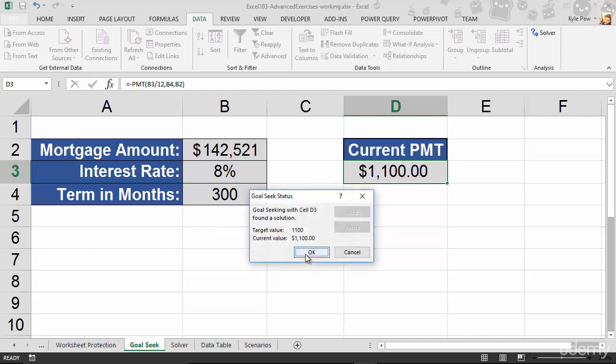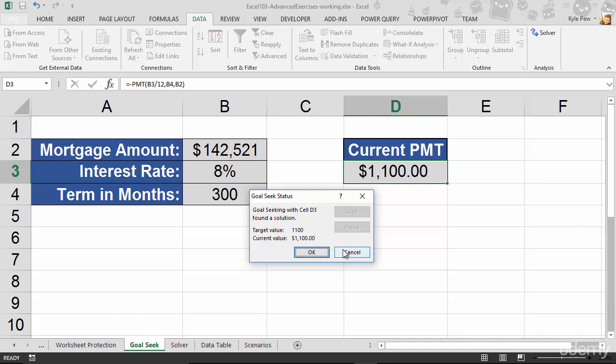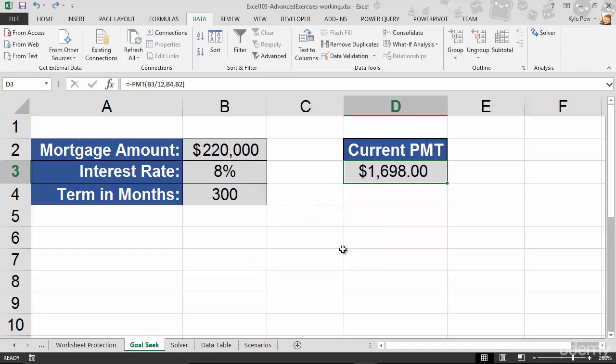And Excel is going to calculate, it's iterating through all these values until it hits my goal. And I can see, for the next 300 months at an 8% interest rate, I can afford $142,521 worth of house. Right? Changing just a couple little things. I want to set this cell to $1,100 by changing this cell here. And Excel does the rest. Now, if I hit OK, it'll keep it. If I hit Cancel, it'll close it out and take me back to the default once again.